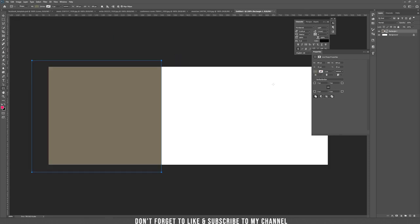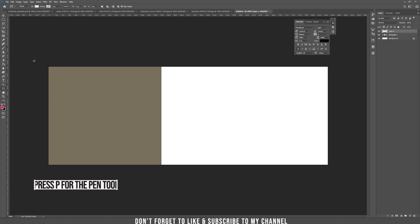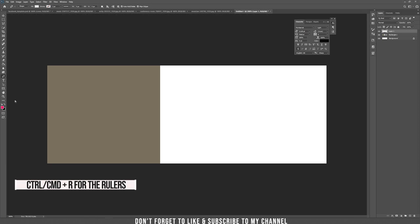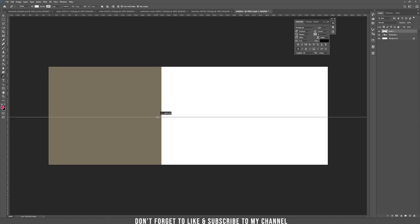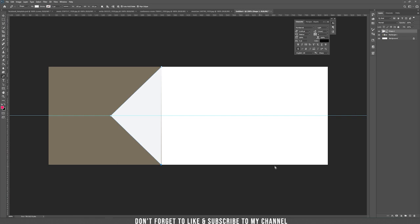Let's hide this and create a new layer. Take the pen tool. We need the ruler visible on screen, so if you don't have it, press Ctrl+R. Now drag a guide until it reaches the middle of the document, which in our case is 157.5. With the pen tool, click here, then drag until it reaches the guide.